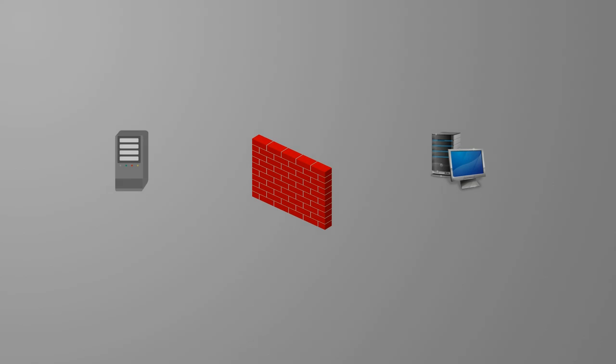Before we hit the lab, let's take a brief moment to go over how the ASA handles NAT.